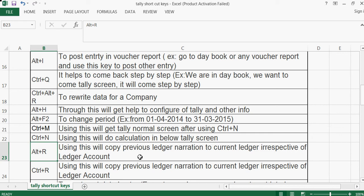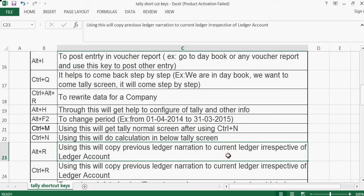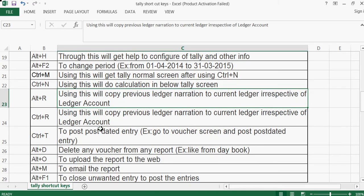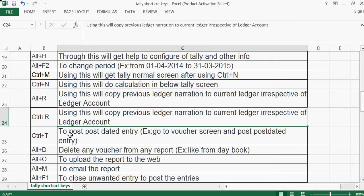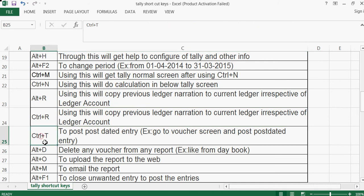Alt+R is used to copy the previous ledger narration. For example, if the last entry you posted was telephone expense, you don't need to type it again — just use Alt+R and the same narration will be copied. Ctrl+R is used to copy the previous ledger.